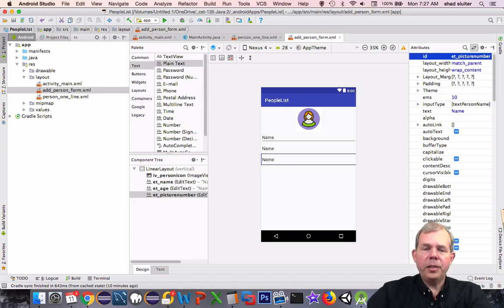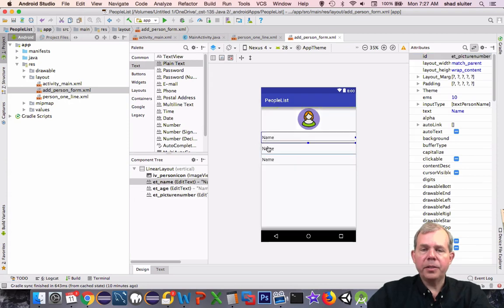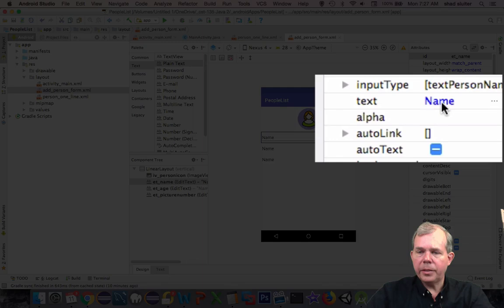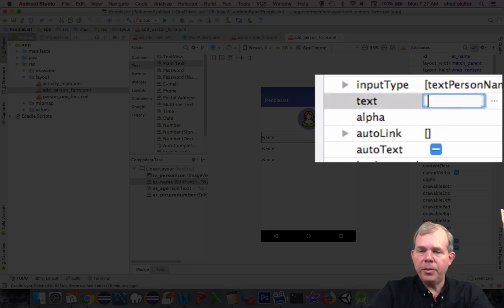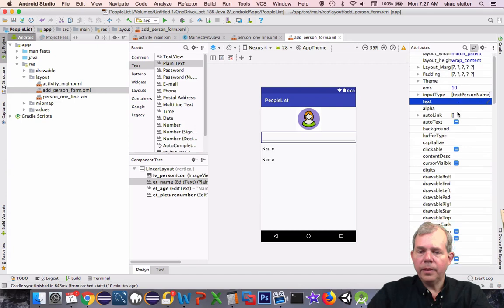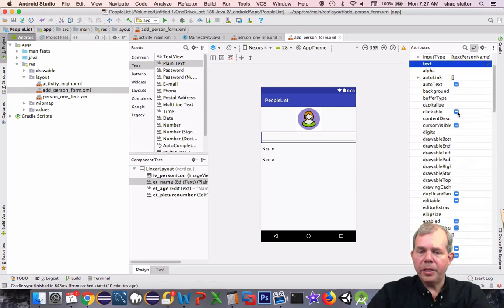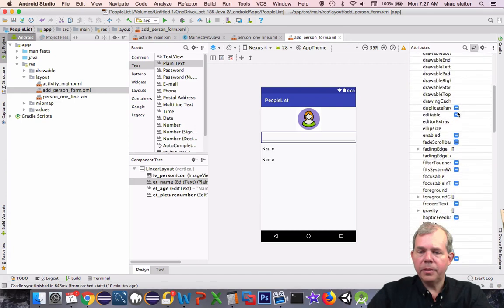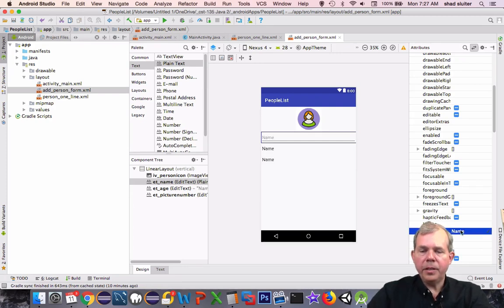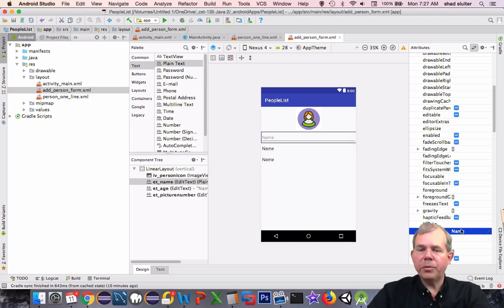Let's change the text inside of here so it doesn't say name for everything. I find the property called text and change it from name to empty. Now I'm looking for the hint. Down below hint, we can put in there as a value for name. Hint doesn't get in the way of the user when he's doing input.